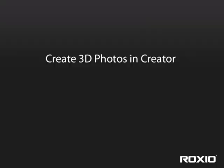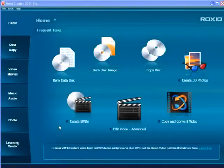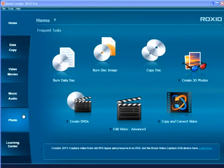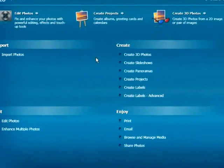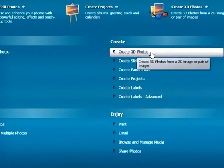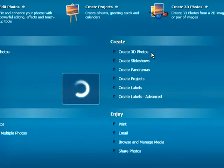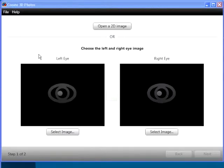This tutorial describes how to create 3D photos in RoxyO Creator. To start, run RoxyO Creator, click the Photo tab on the lower left, and then click Create 3D Photos. The Create 3D Photos application opens.